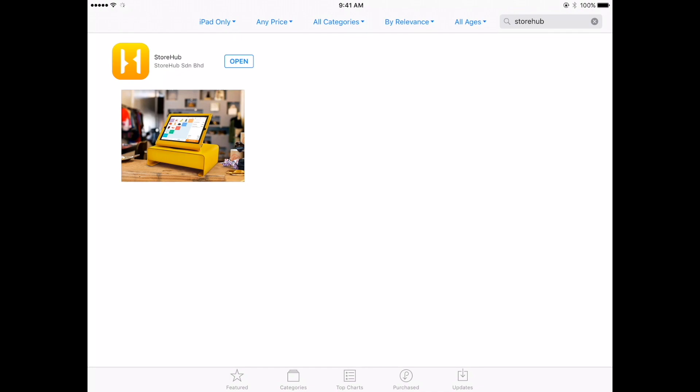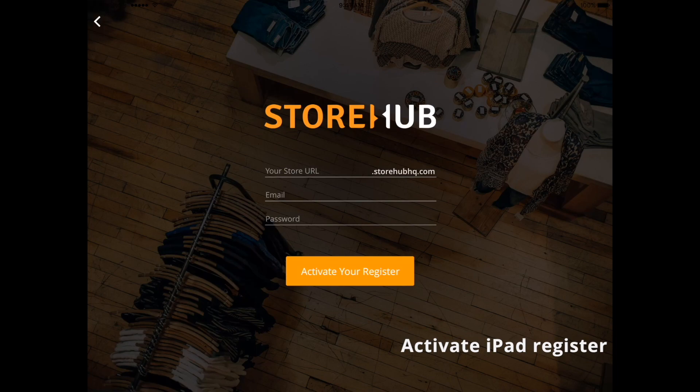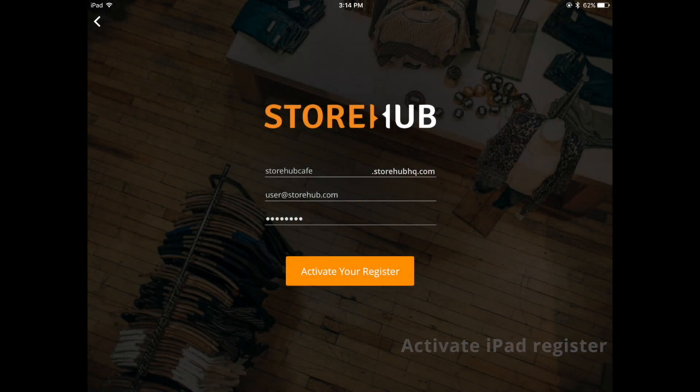To activate your cash register on the app, launch your StoreHub app. Enter your store name, email address and password.